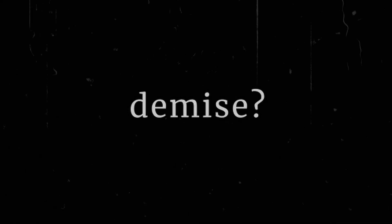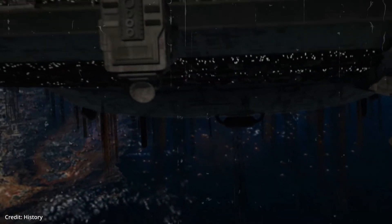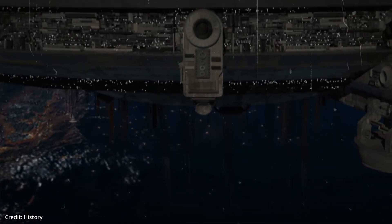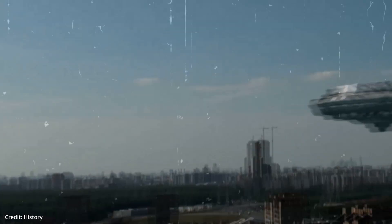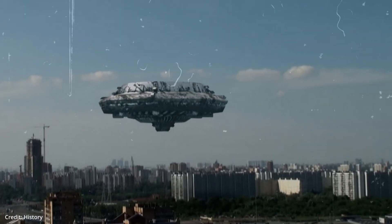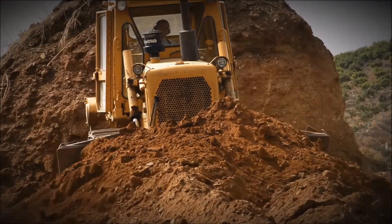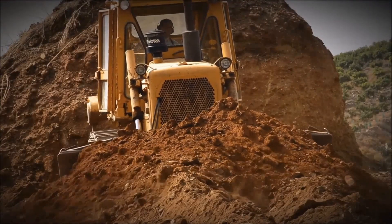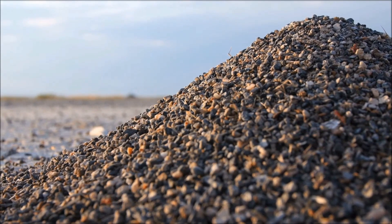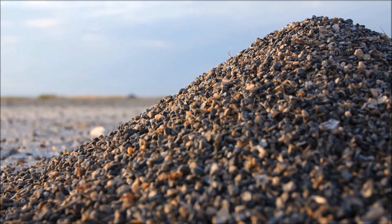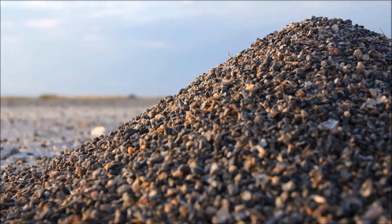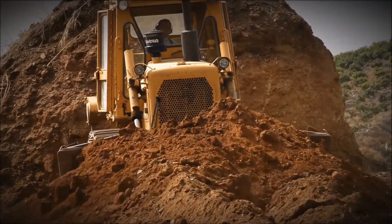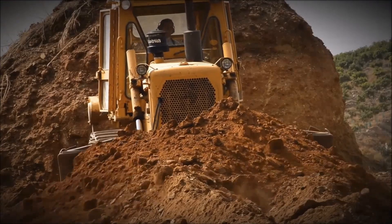But why would AI desire our demise? In one scenario, AI could identify humans as the root cause of a problem that it's trying to solve and decide to end humanity. In another scenario, it could be similar to when humans destroy an ant hill while building a road. Humans don't hate ants, but the hill is in the way of the road, so the ant hill is destroyed as a matter of course.